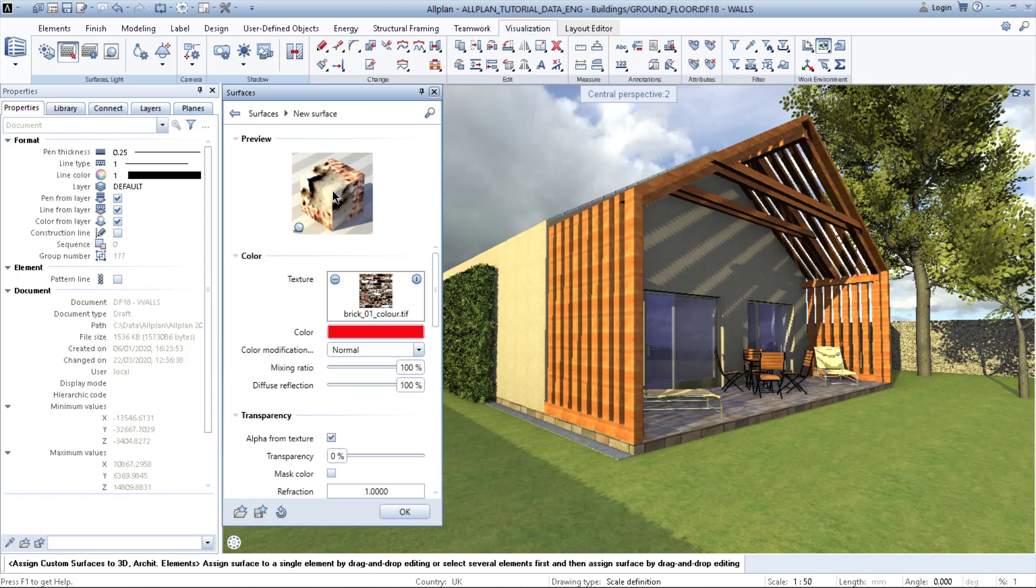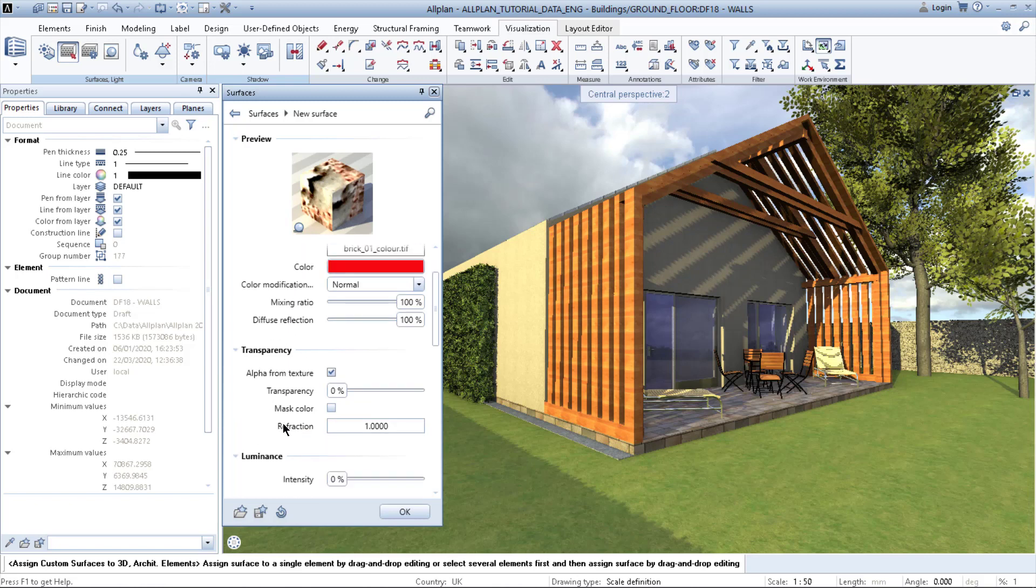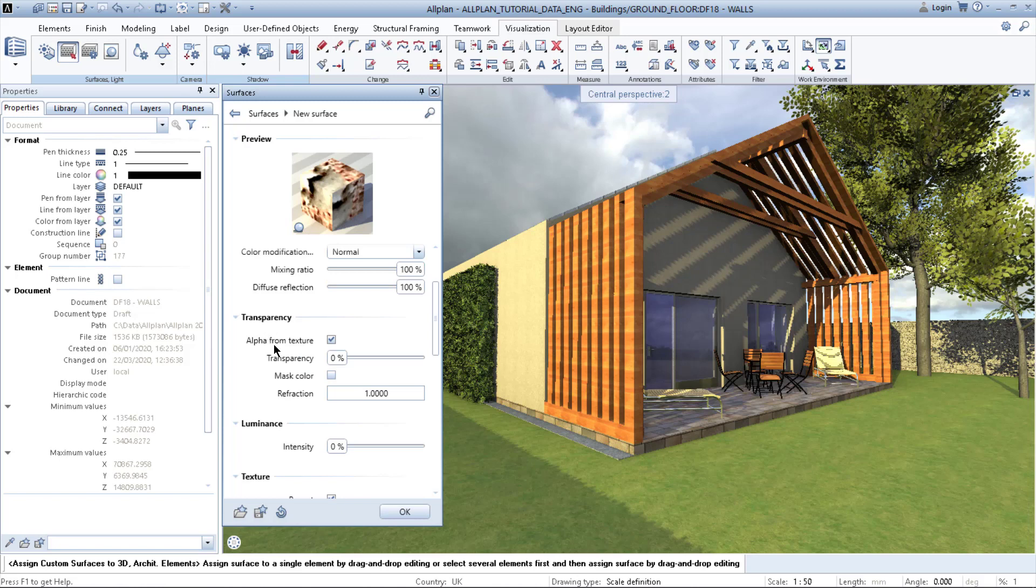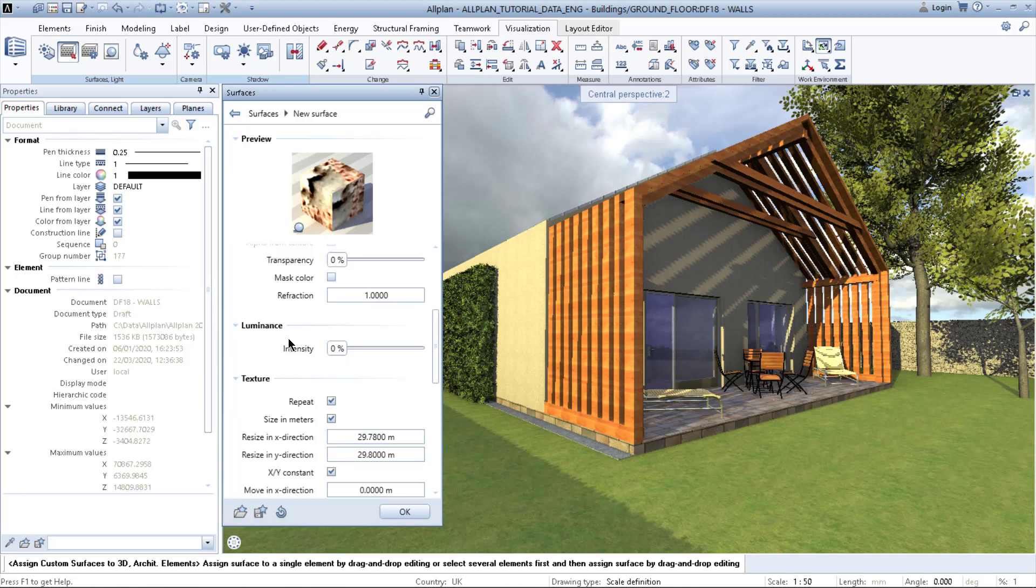But as you can see, it has a really weird tiling or scale. So you scroll down here. You have transparency if you are creating concrete glass blocks or something like that.